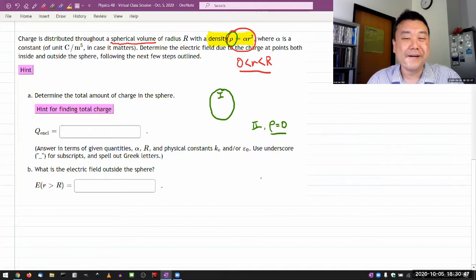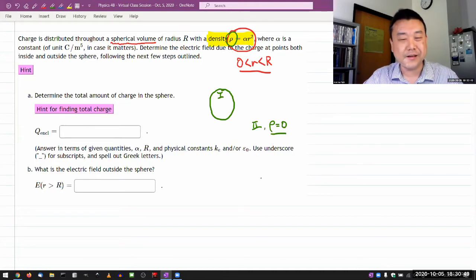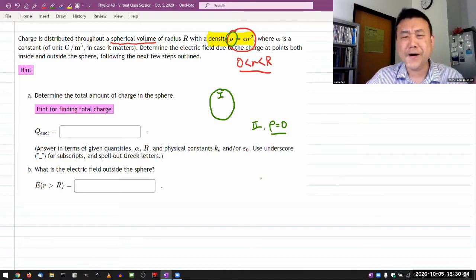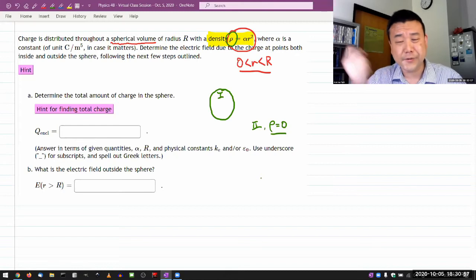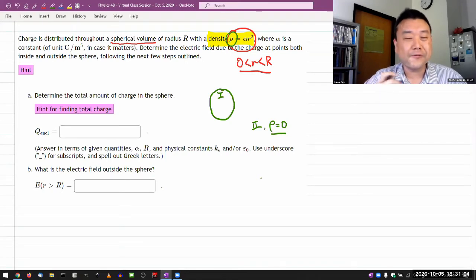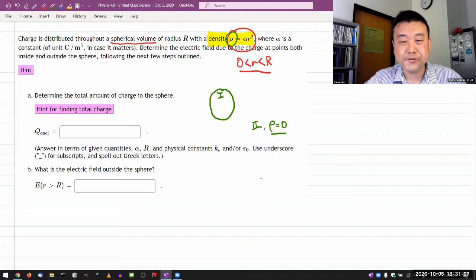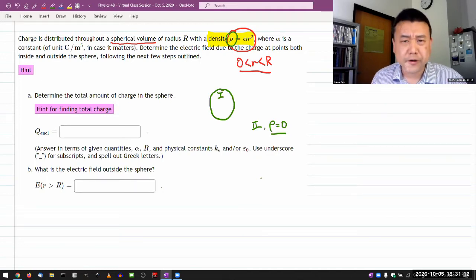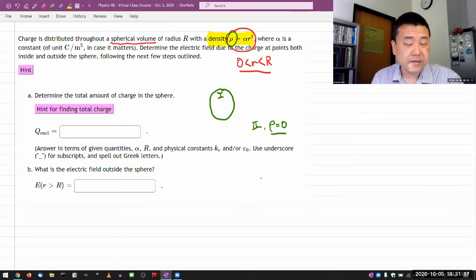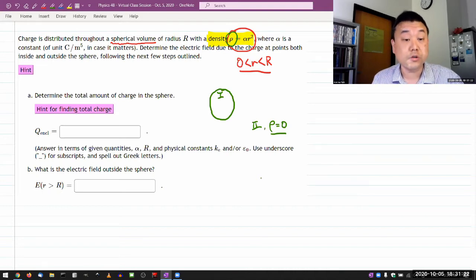So let me do this question for this virtual class session, so that you can have the fun of handling the other harder question — though it's not actually that much harder. This is a tutorial-type question, as in it's trying to walk you through the steps you should be going through. Alpha is a constant, and the question asks for the electric field due to the charge at points both inside and outside the sphere.